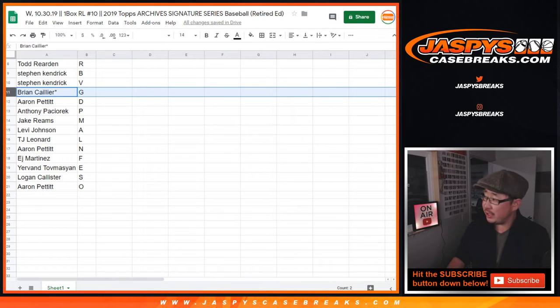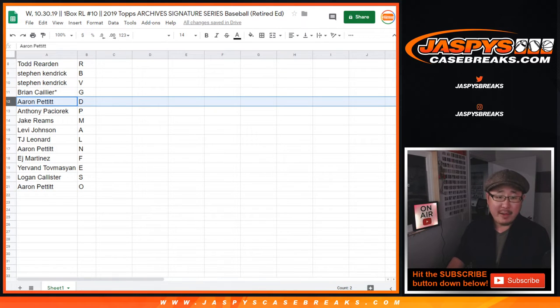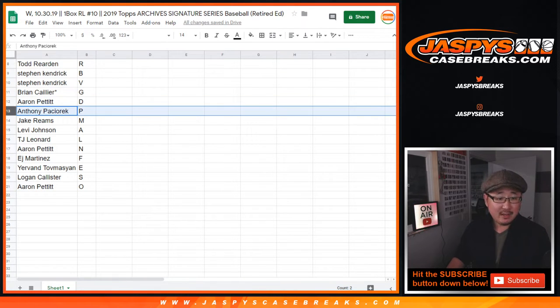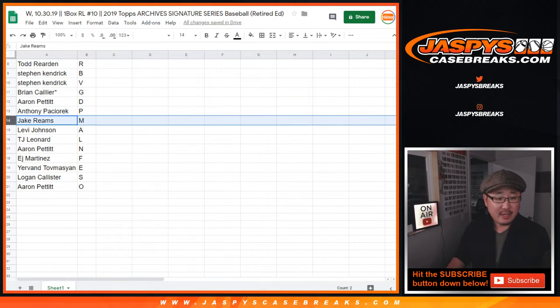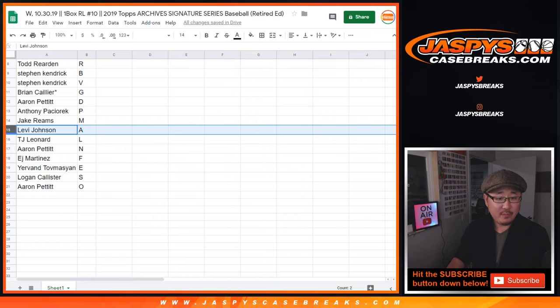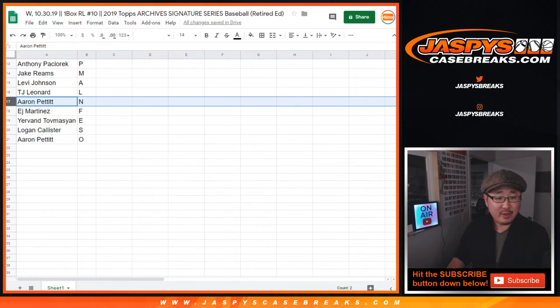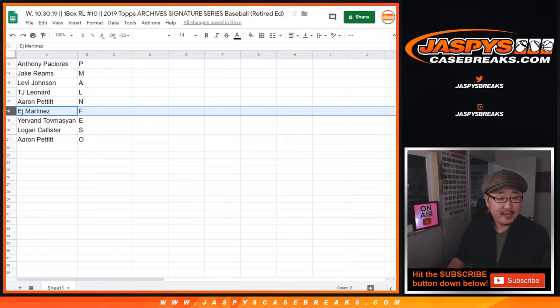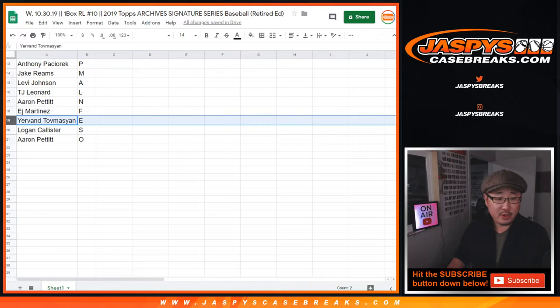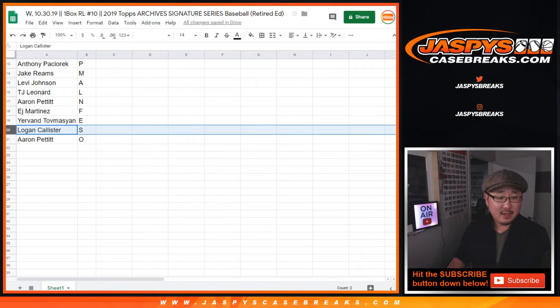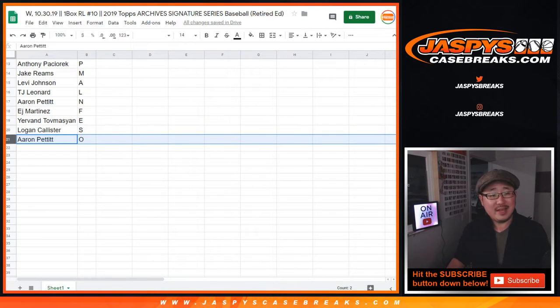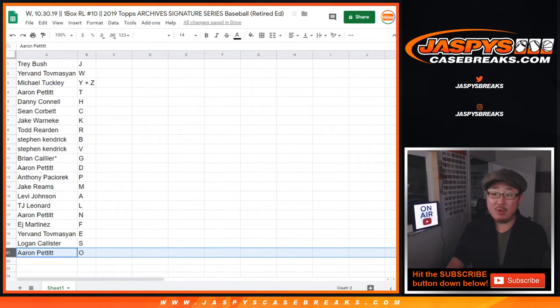Brian last ball Mojo G, Aaron Pettit with D, Anthony with P, Jake with M, Levi with A, TJ Leonard with L, Aaron Pettit with N, EJ with F, Yerven with E, Logan with S, Aaron Pettit with O.